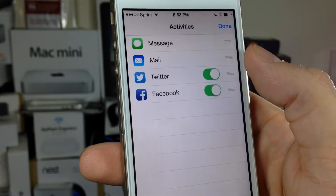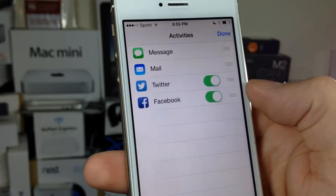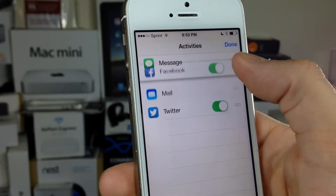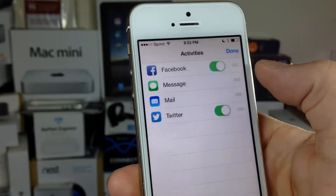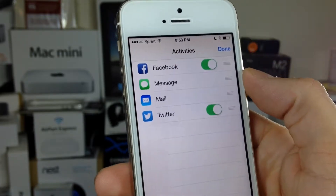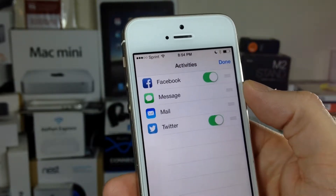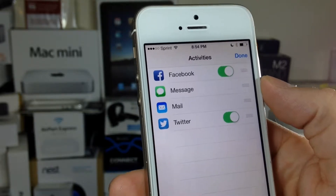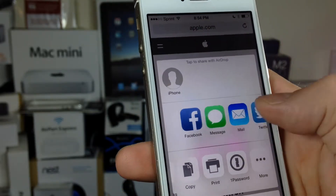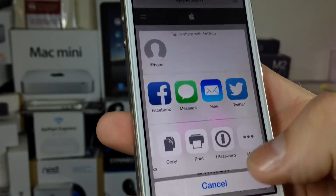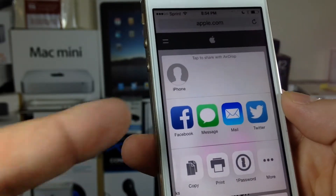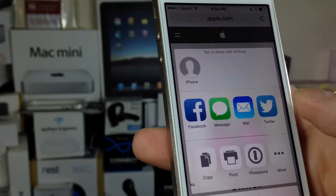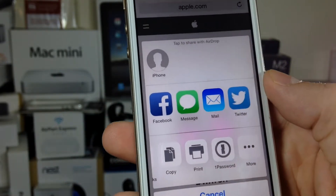You've got these little handlebars here. Go ahead and hold down on one and you can move it around. So if you use Facebook more than Messages, just go ahead and move it up to the top or wherever you prefer, and hit Done. Now whenever you hit the share sheet, you now have Facebook right there in front, or any application you'd like.